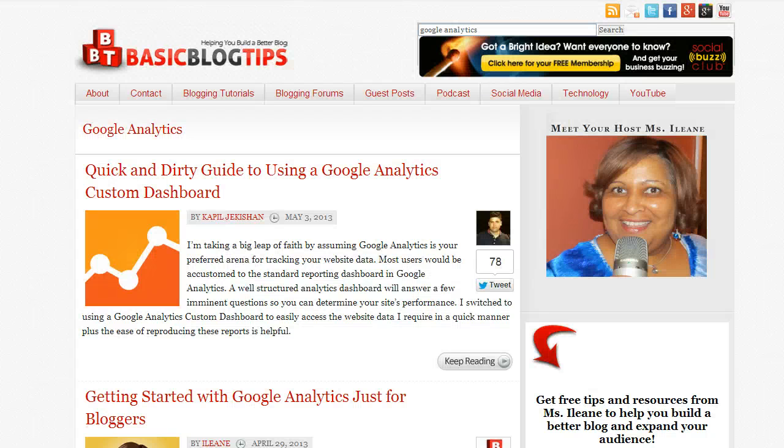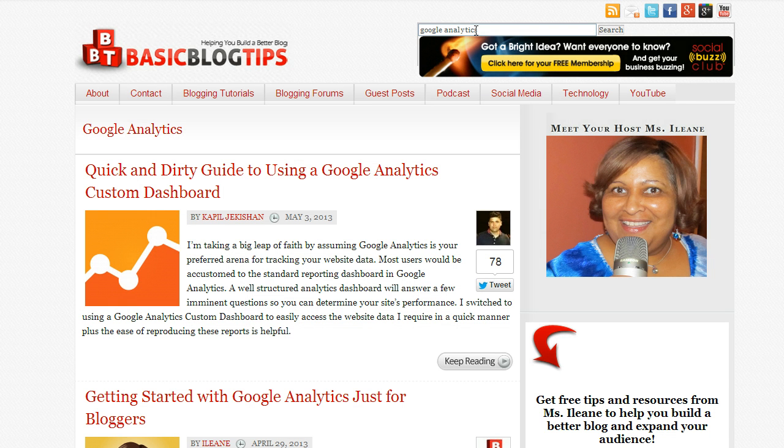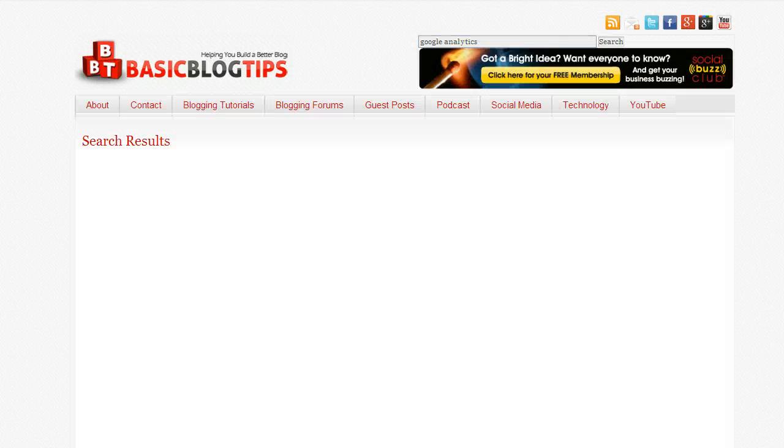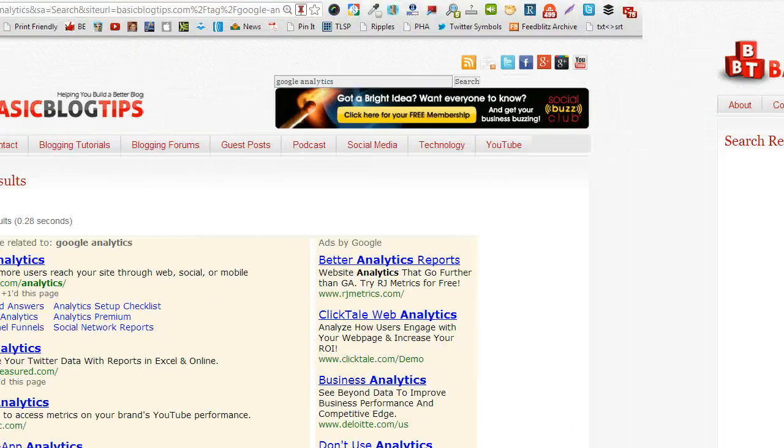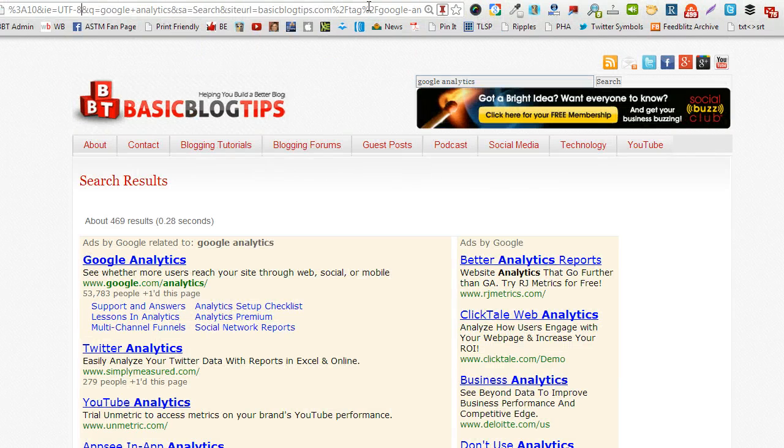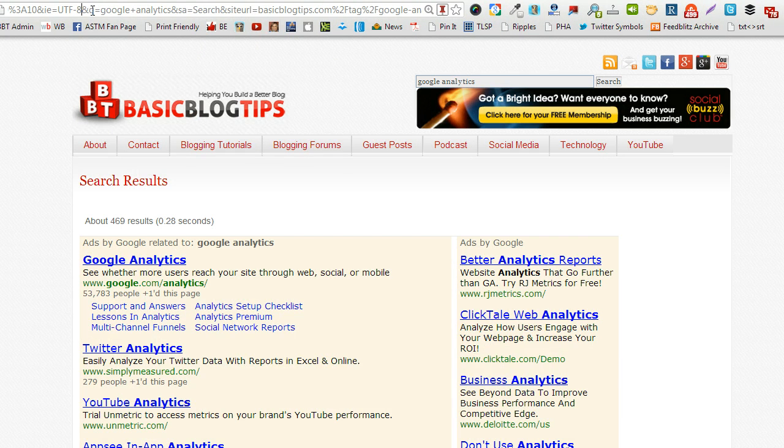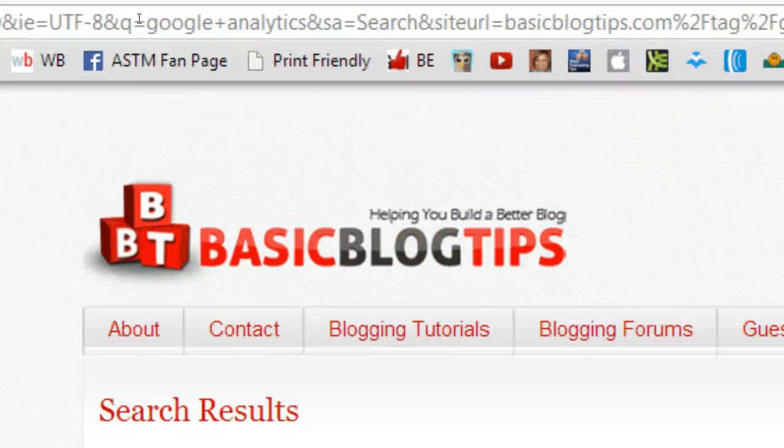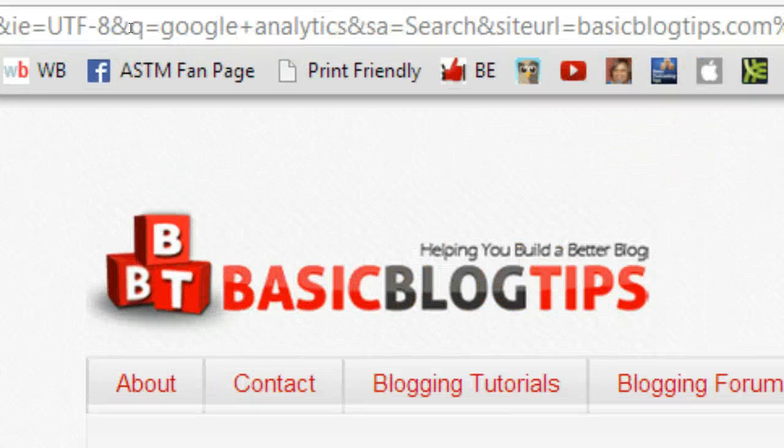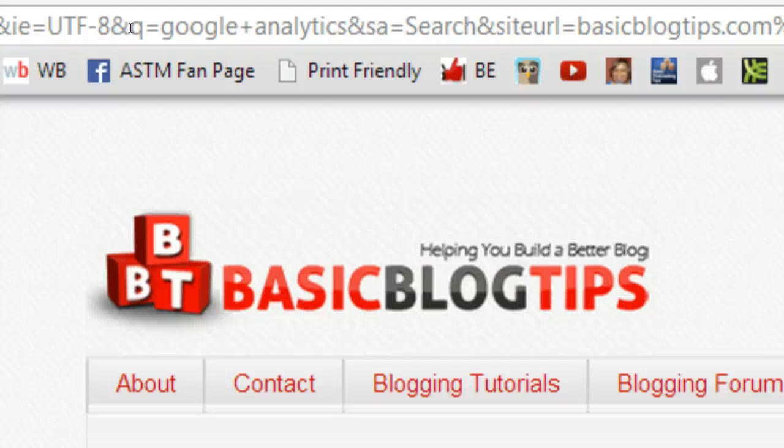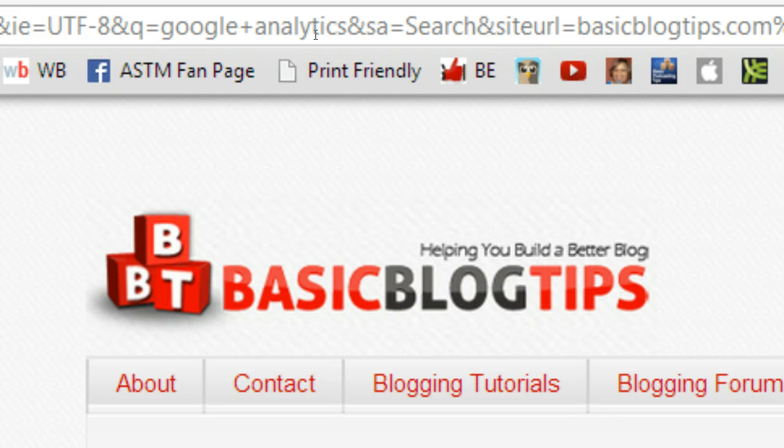Go to the search box, type in a query. In this case I typed in Google Analytics. Up at the top of your browser, in this case we're on Google Chrome so this is the omnibox, you're going to look for Q equals and that search term.